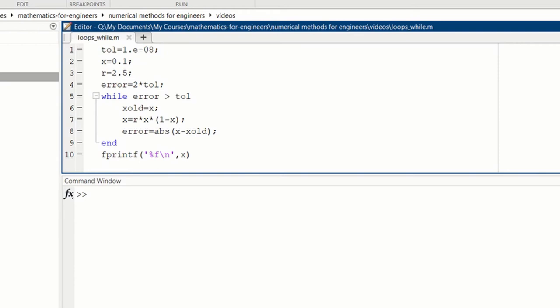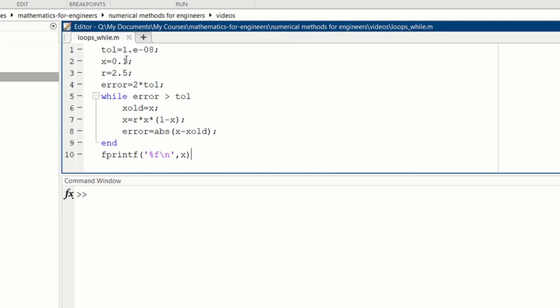Here is a similar program written as a while loop. The difference here is that we're going to do this loop when the error in our convergence is greater than some tolerance, tau. So instead of setting the number of times we run the loop, we let the loop run a variable number of times, as long as our error is larger than 1 times 10 to the minus 8th, our tolerance, we will continue with the loop.